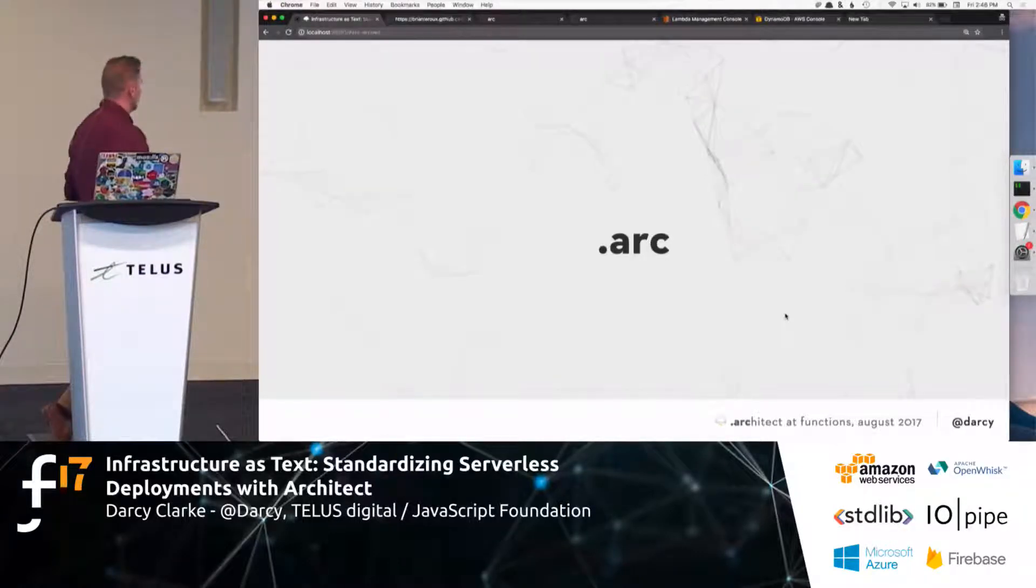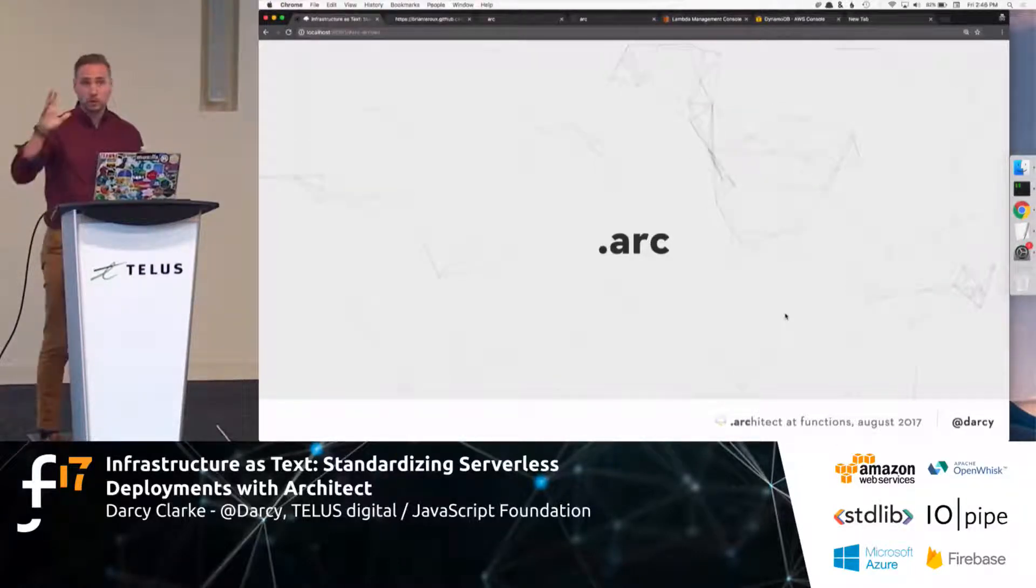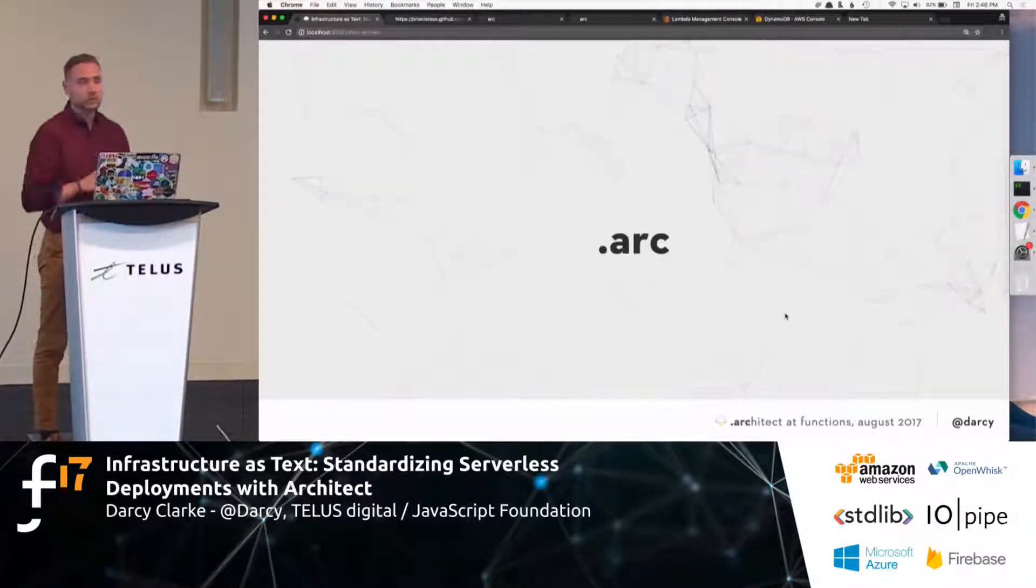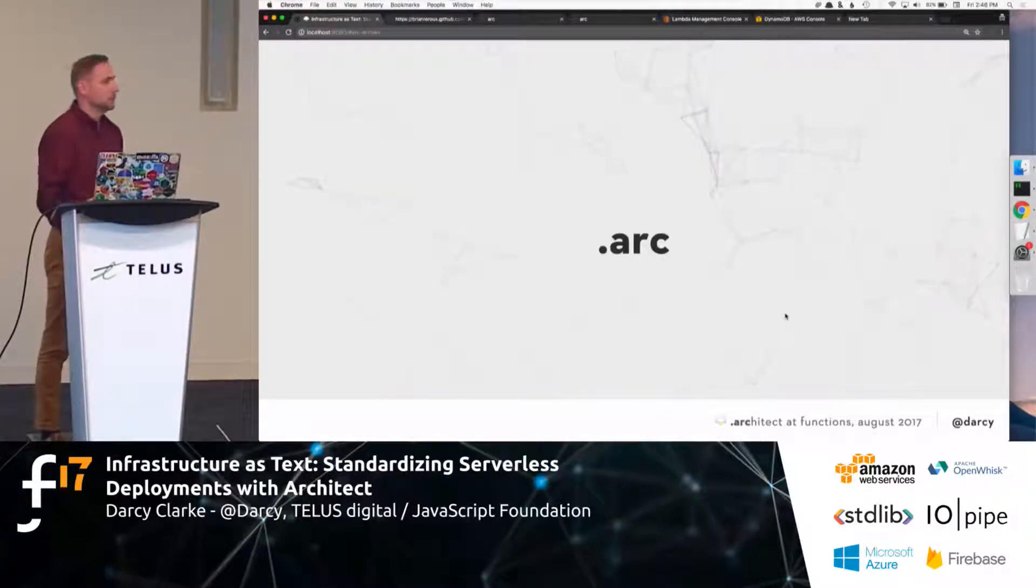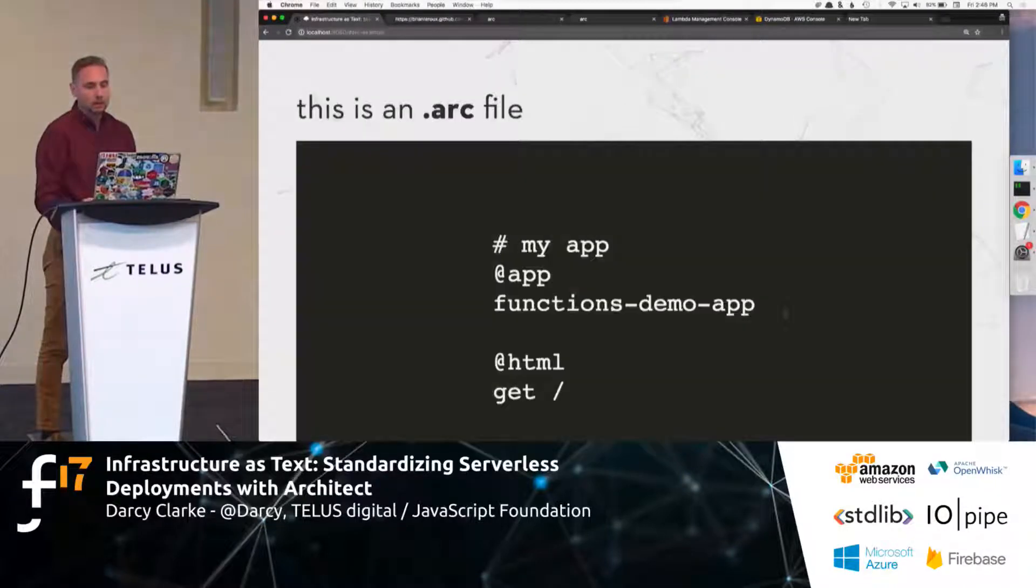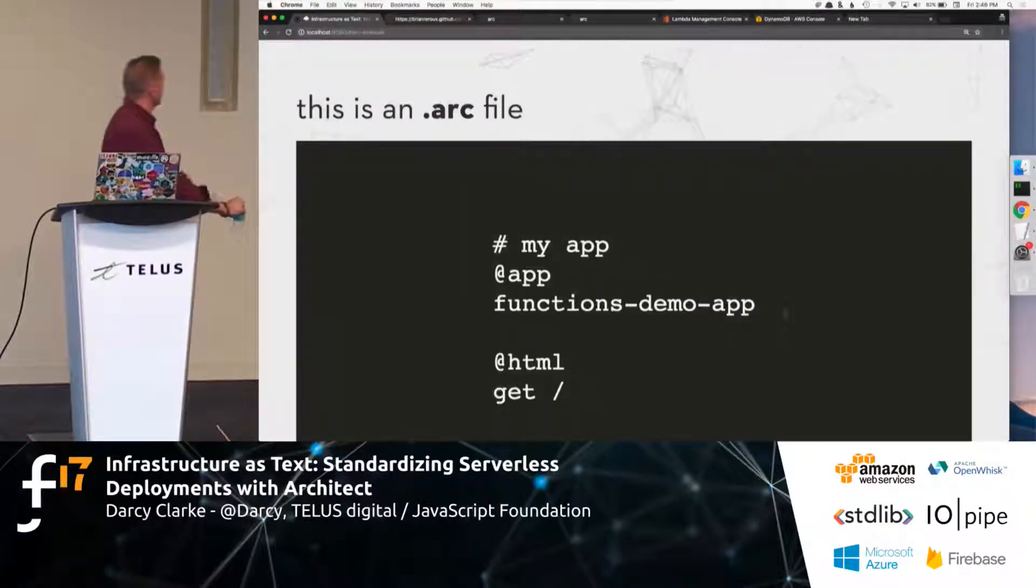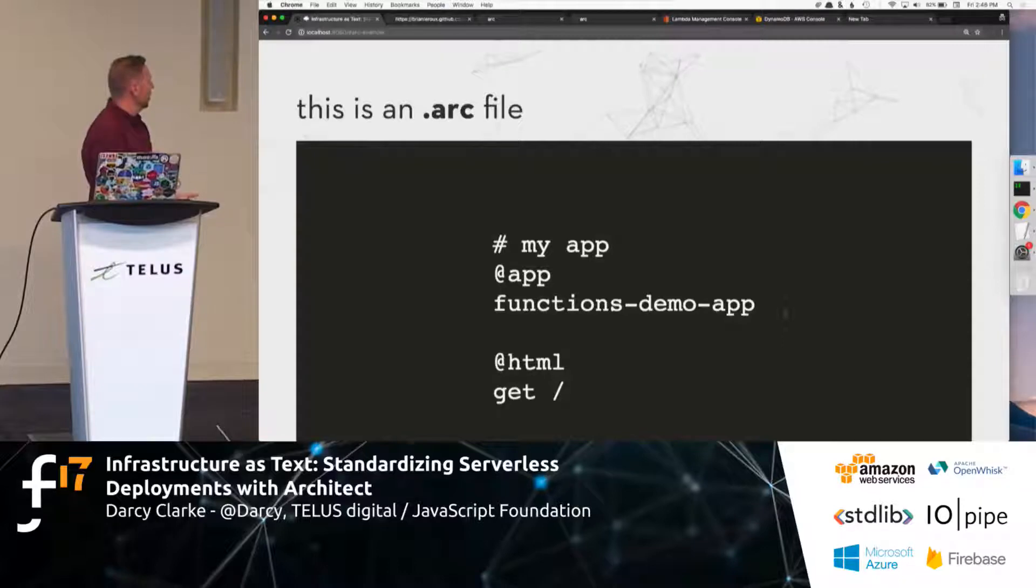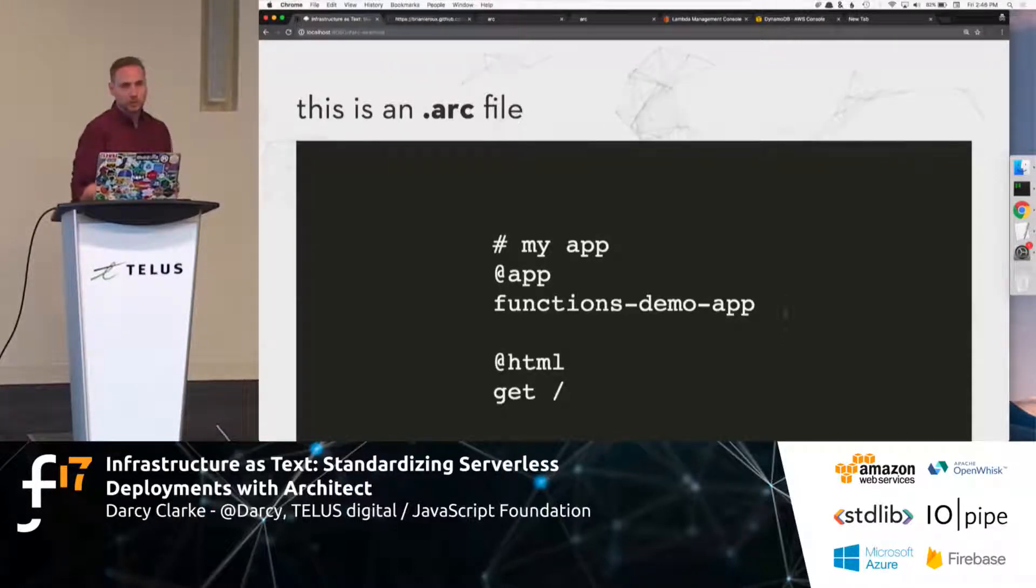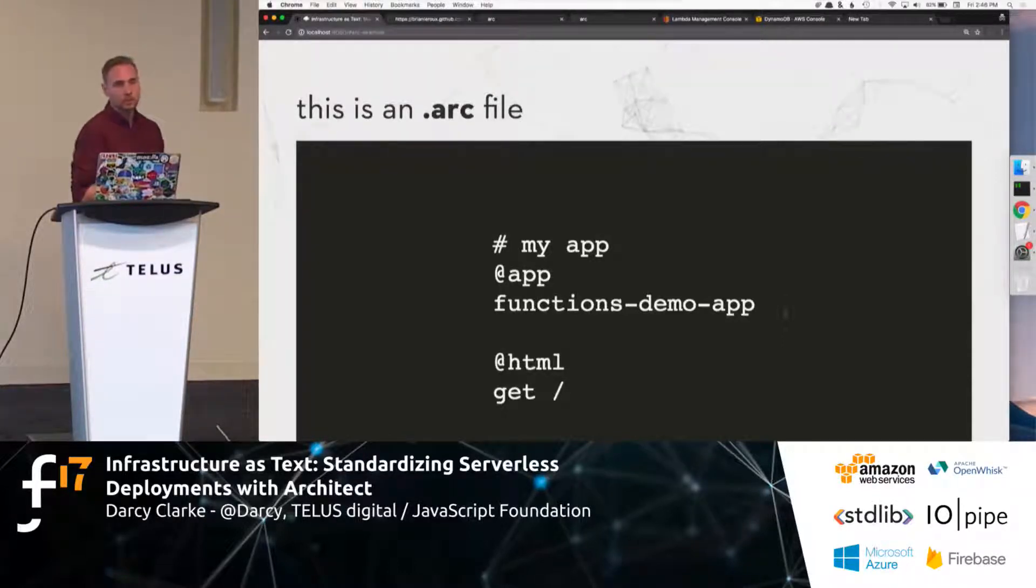So, we came up with the, well, not we, sorry, Brian LaRue and his team came up with the .arch file. So, it's going to be a .arch file that looks something like this. So, this is an arch file. Looks pretty sweet, eh?